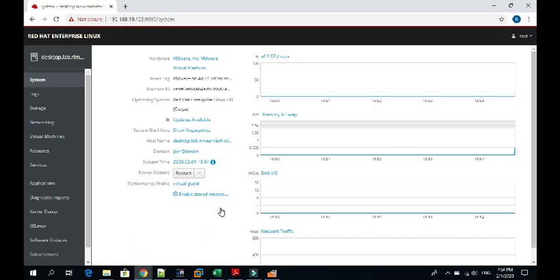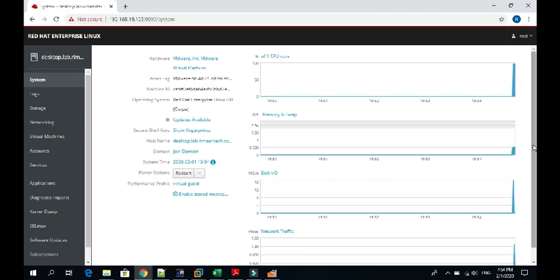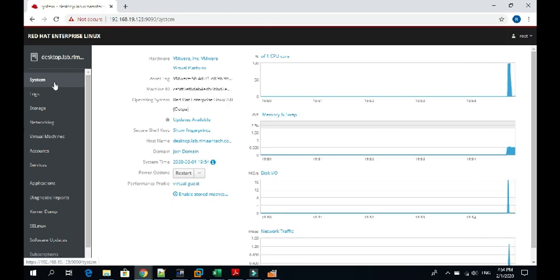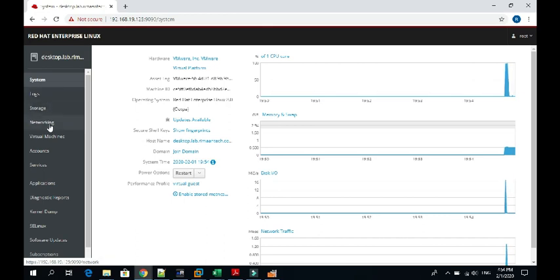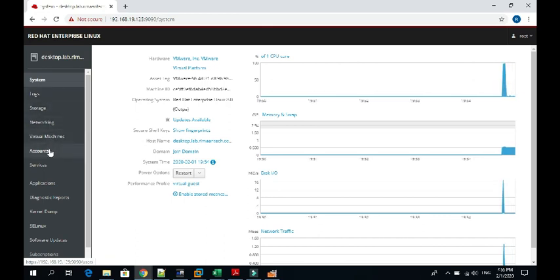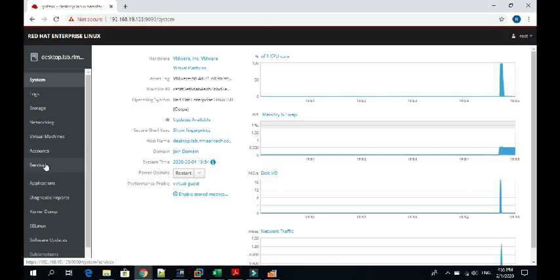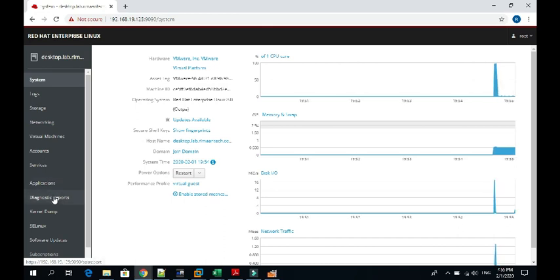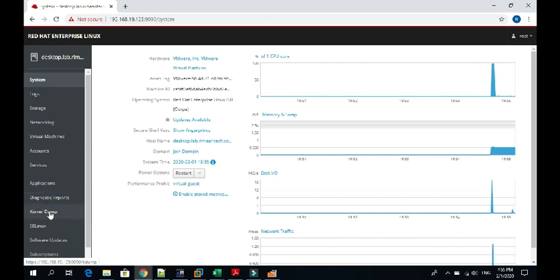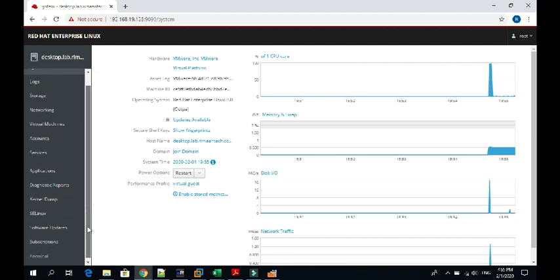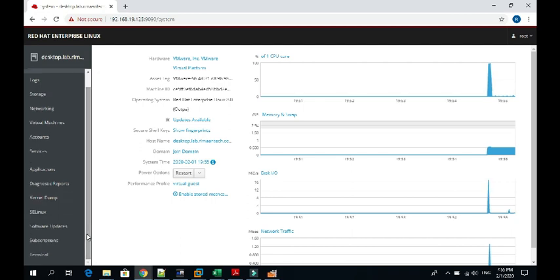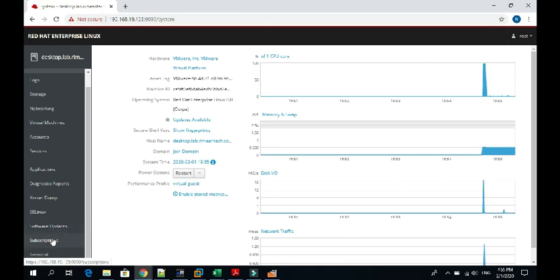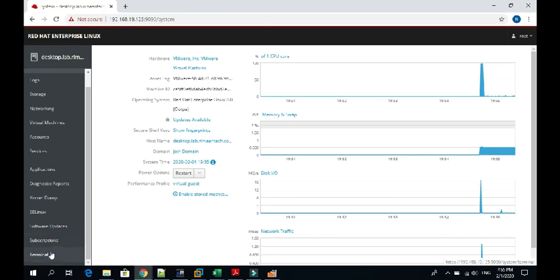This is the dashboard, what you will see on the first screen. You can see on my left side all the menus are here: system, logs, storage, networking, virtual machine, accounts, services, applications, diagnostic report, kernel dump, SELinux policies, software updates, and even through the terminal you can get connected to it.